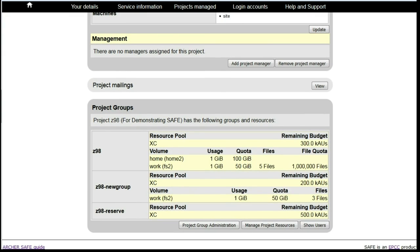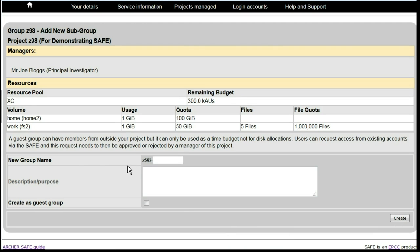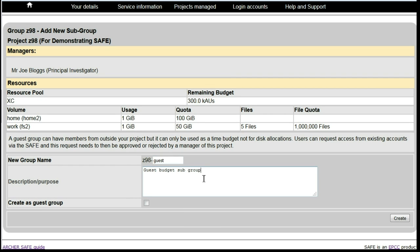Scroll down to Project Group Administration. Click on Add New Subgroup. Give this group a name and description and then ensure that you tick the box Create as Guest Group.